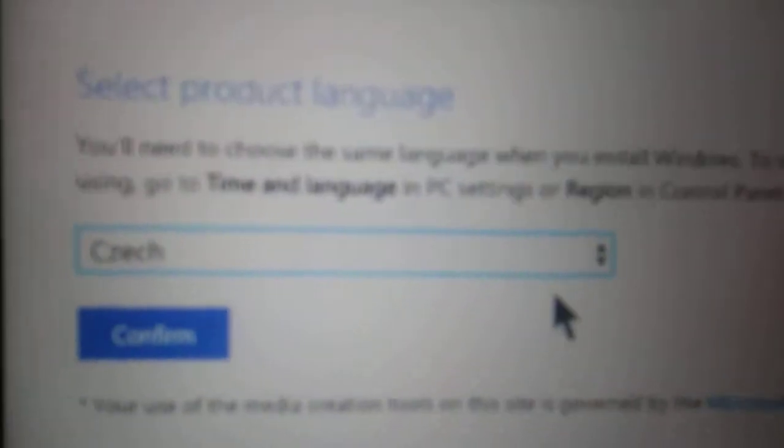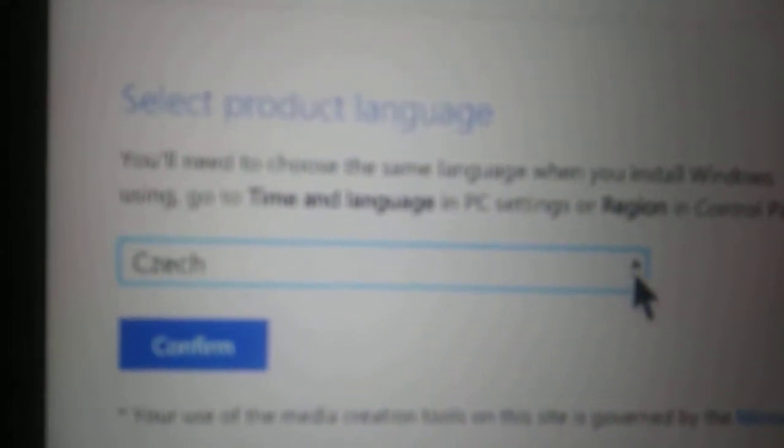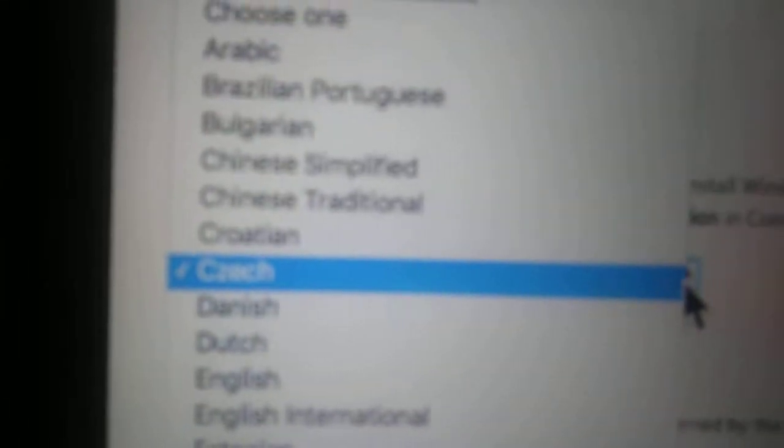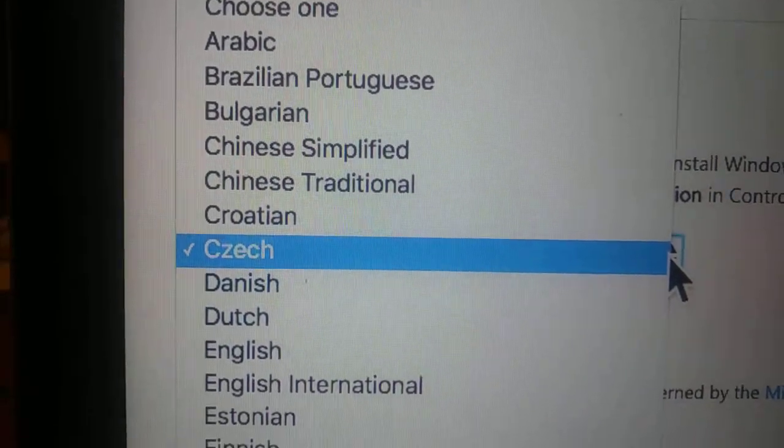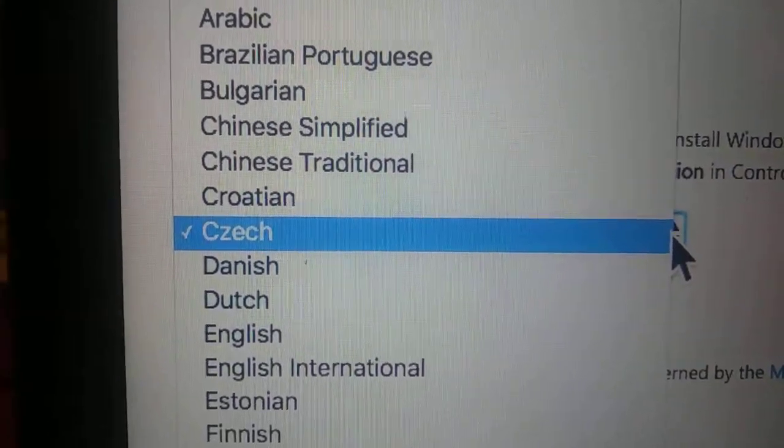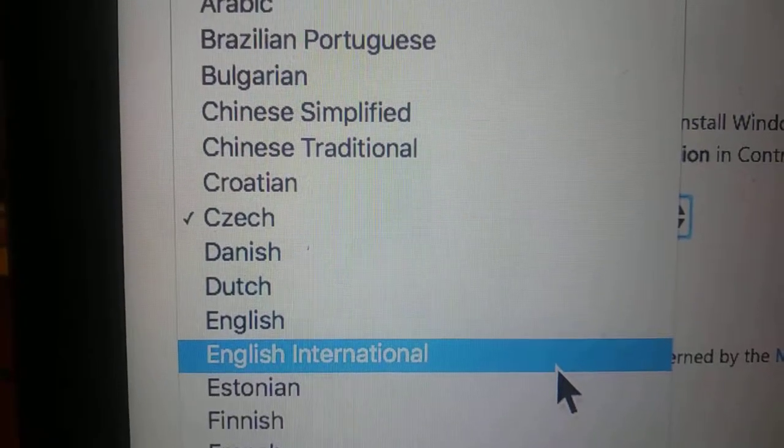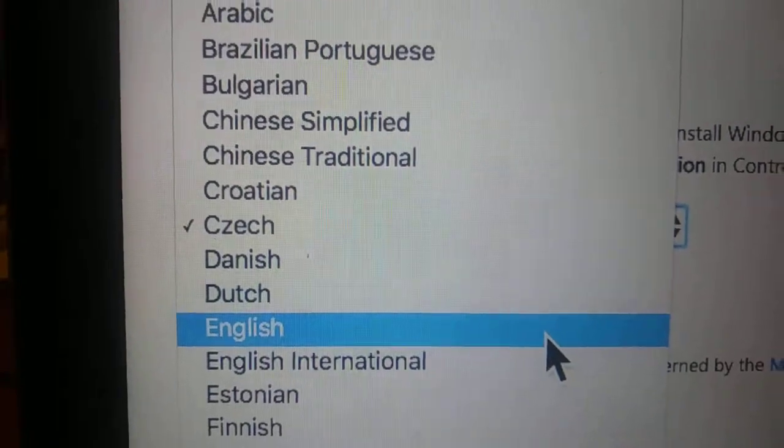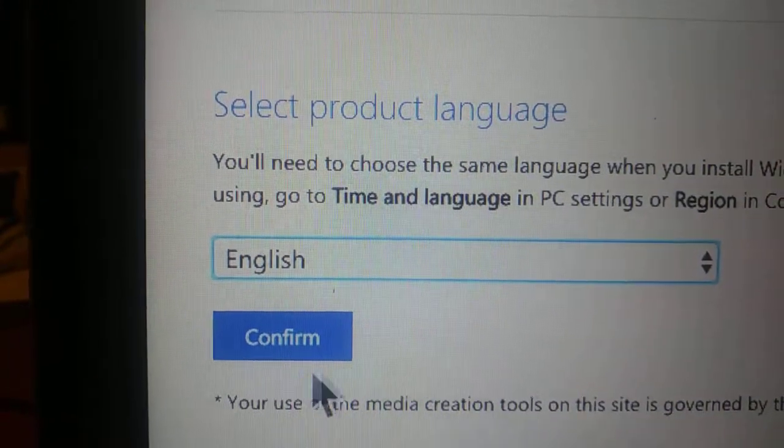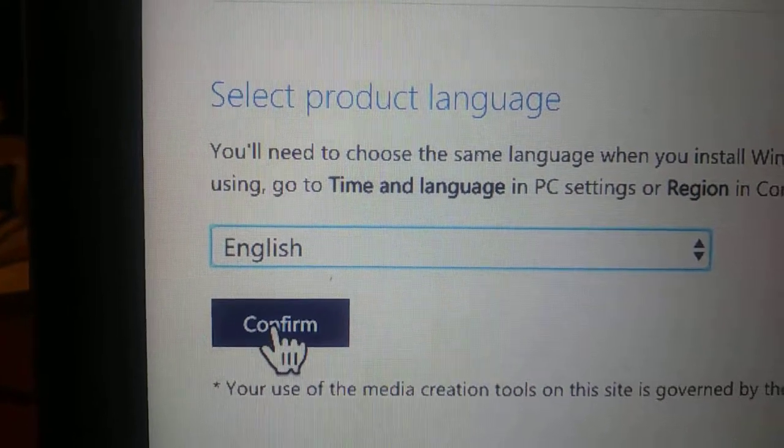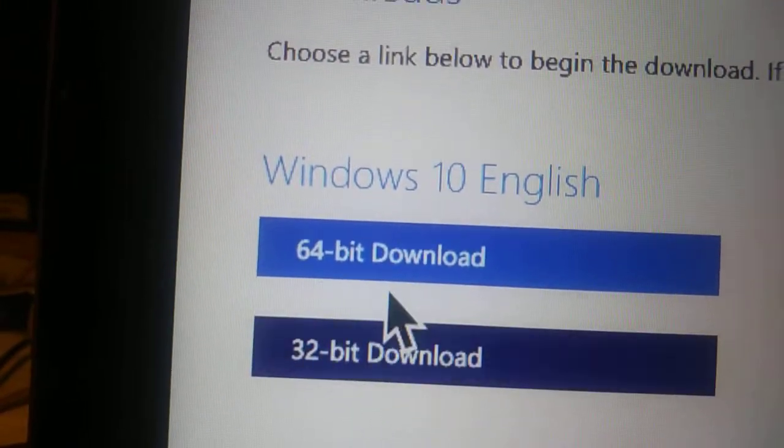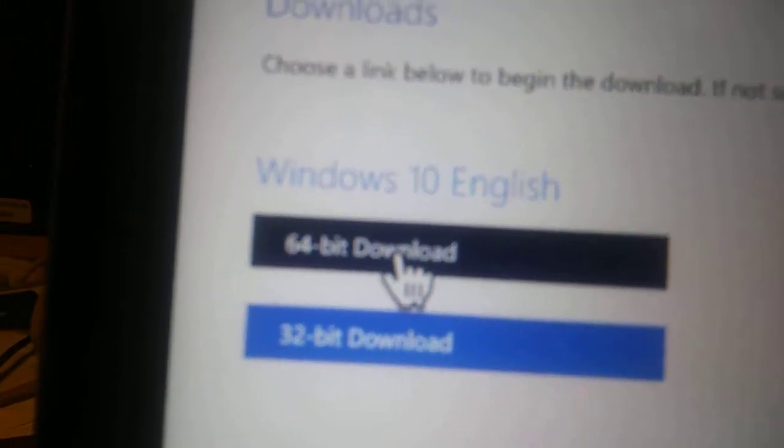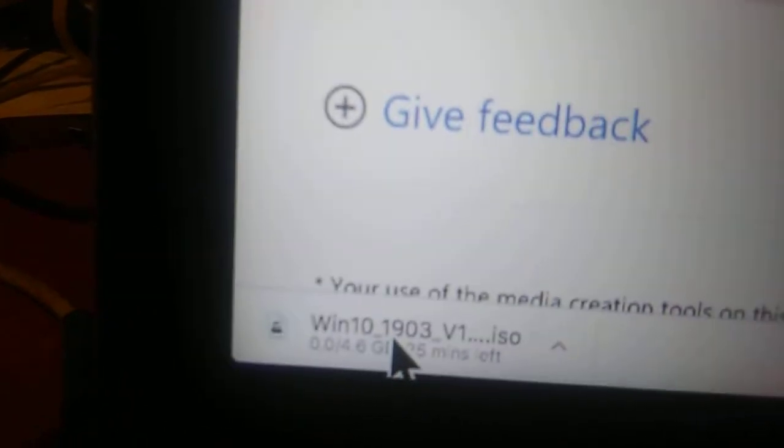I'll put English. That's not English. There's my English. So you're in English, you confirm it. Now you have to use 64-bit download. So you click on 64-bit.